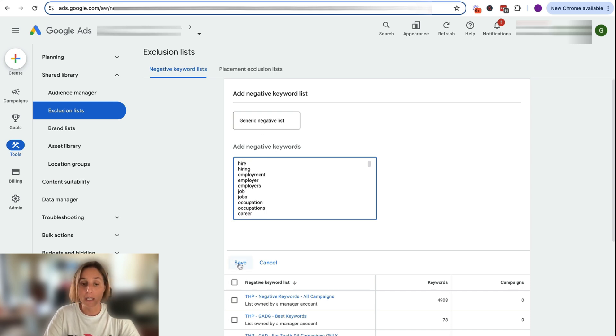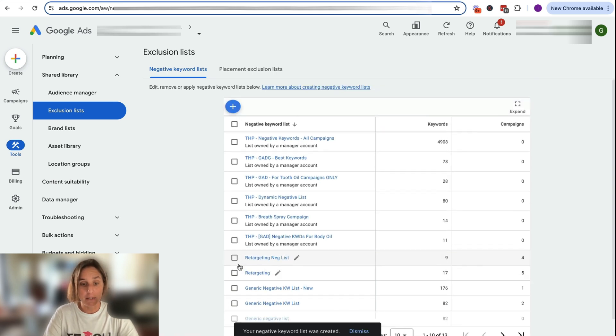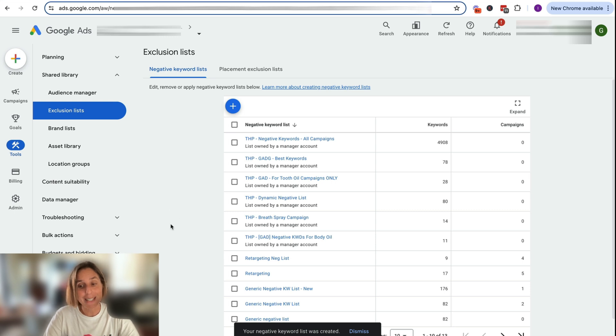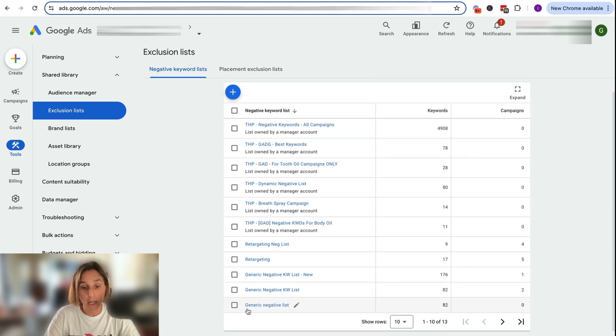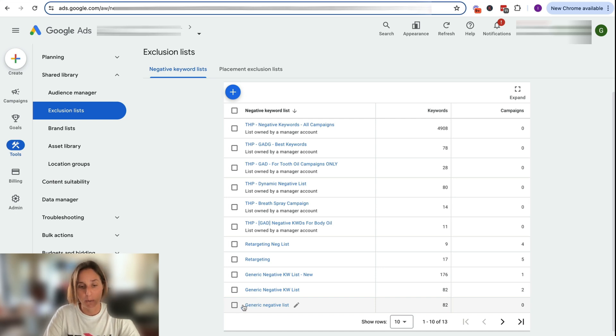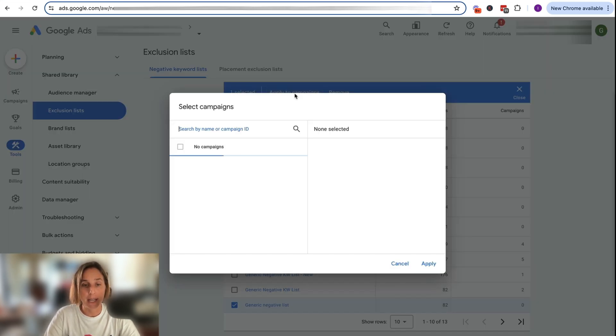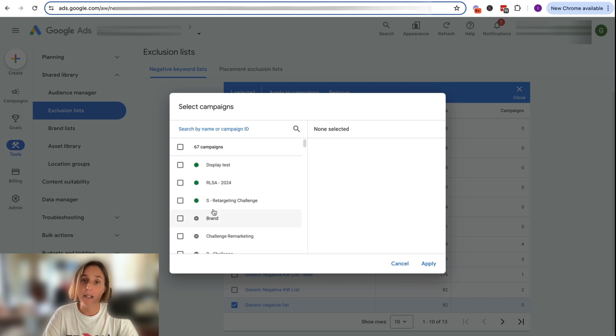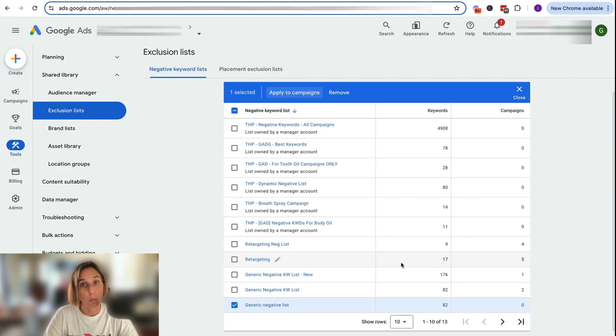So then you click save. Now we've saved our list, but we're not quite done yet because we haven't applied this newly created list to any campaigns. So we can either click on this here and click apply to campaigns and then I can find various campaigns I want to apply this list to. So that's one way of doing it.